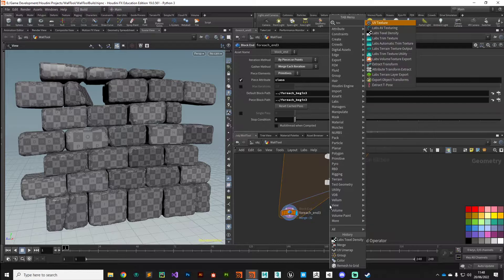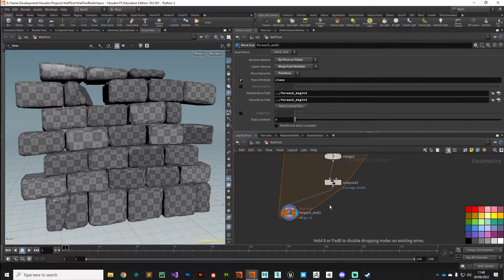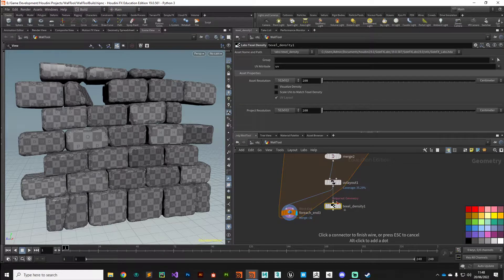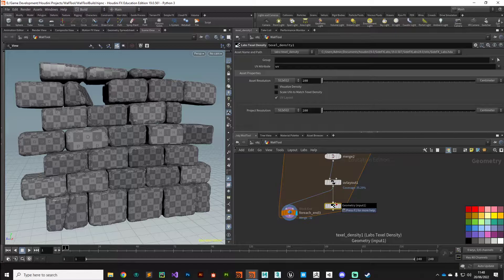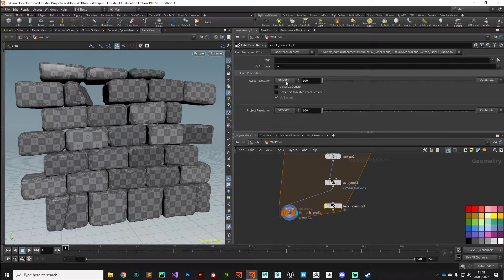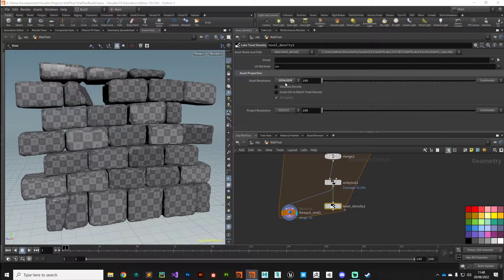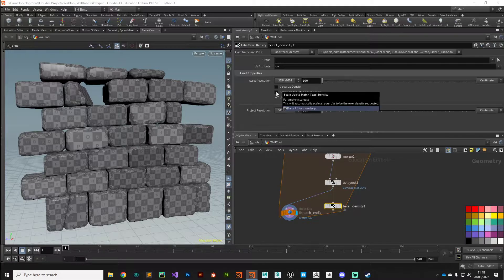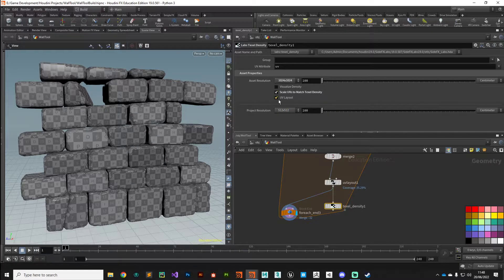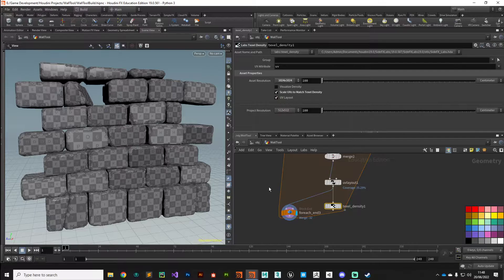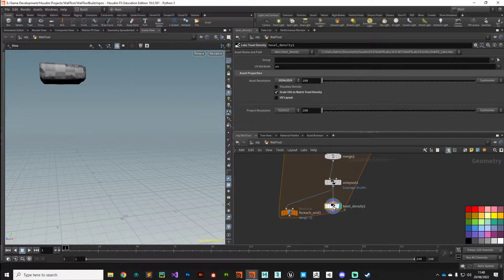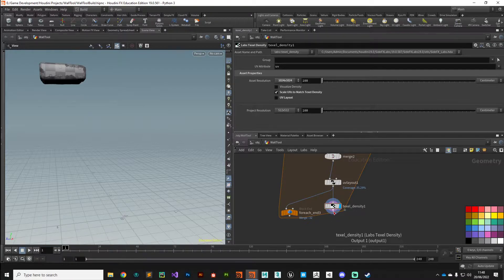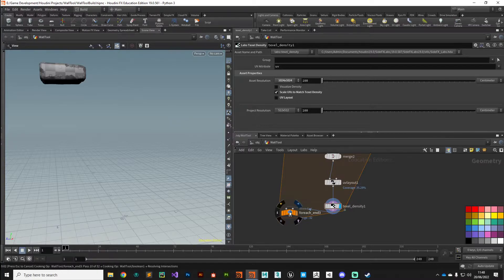This allows us to specify how many pixels is equal to the UV space essentially. So asset resolution, we'll set that to be 10,000 by 24, and we'll scale the UVs to match the texel density. We don't want to do a UV layout so we'll uncheck that. And if we put the display flag on here and then plug that into our output and let Houdini calculate that again...